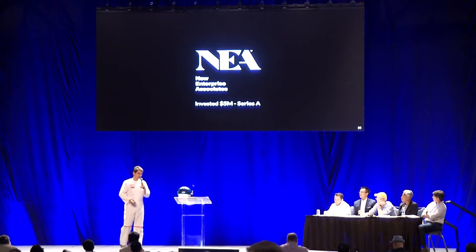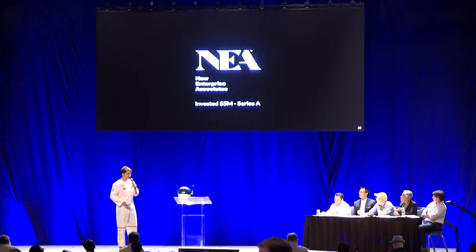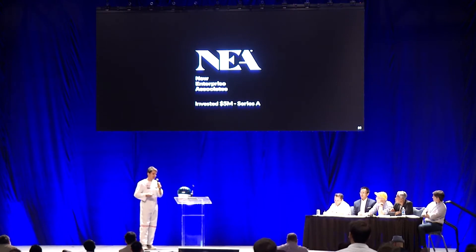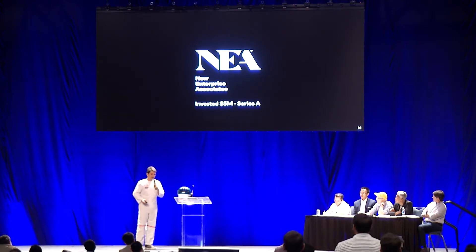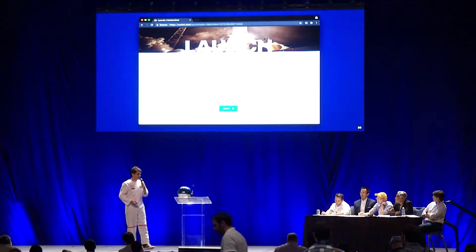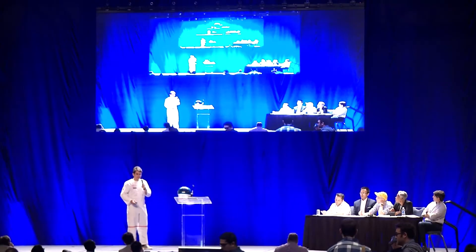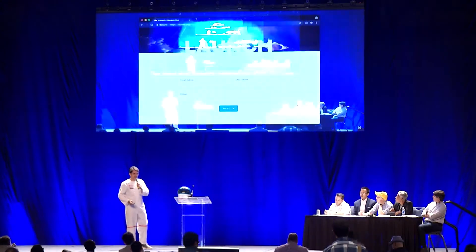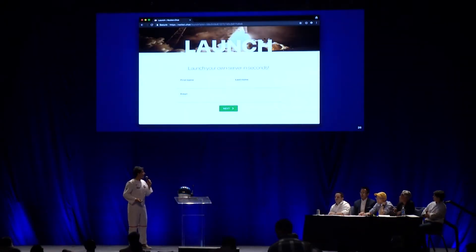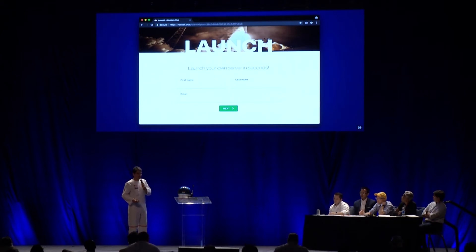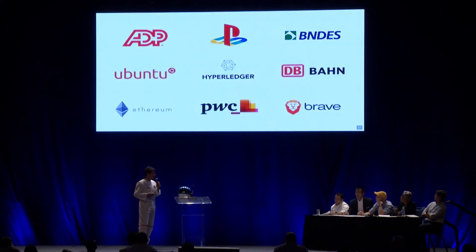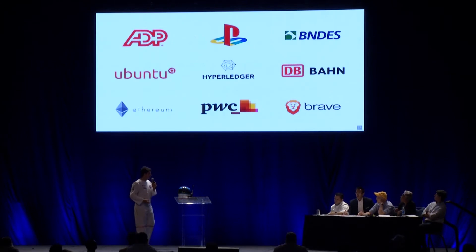By the end of the following year, we got approached by NEA, who made an offer. We closed a Series A round and they invested $5 million — that was almost a year ago now. Since then we've been focusing on creating a SaaS platform, and companies started contacting us because they wanted to pay for support and SLAs.